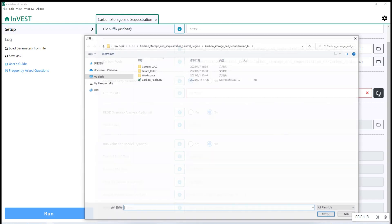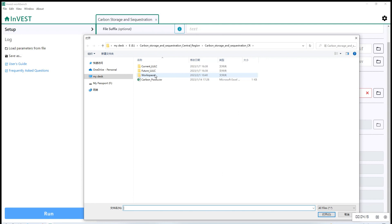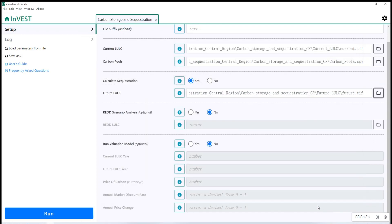For future LULC, similarly upload the file that is named as future LULC in TIFF format.